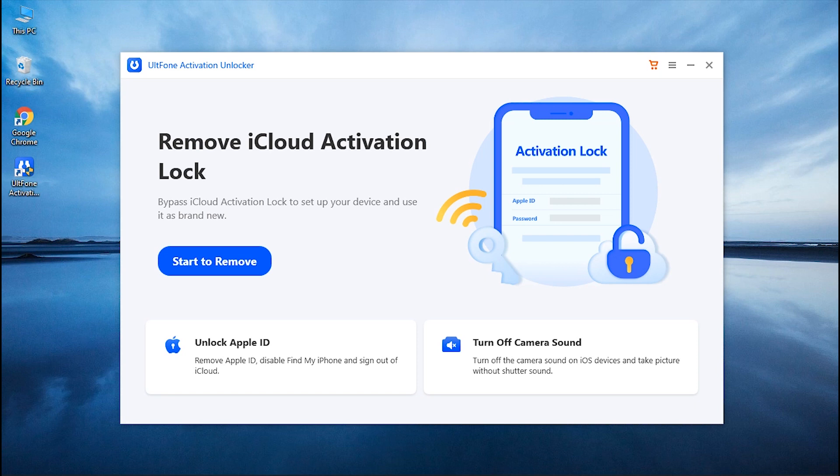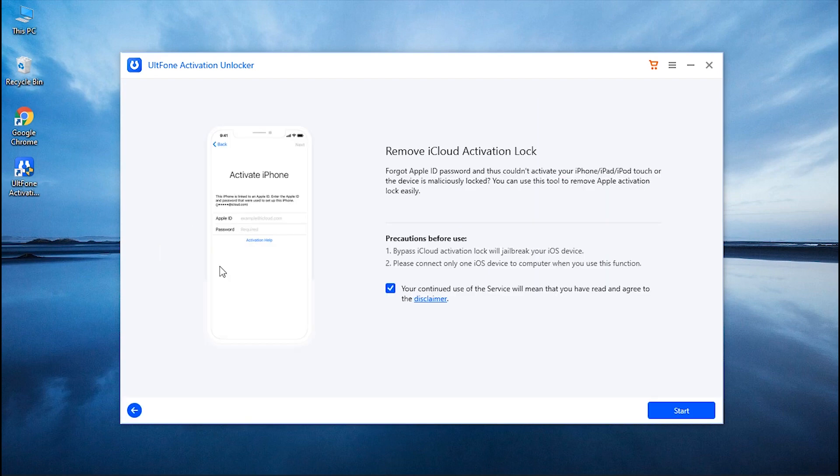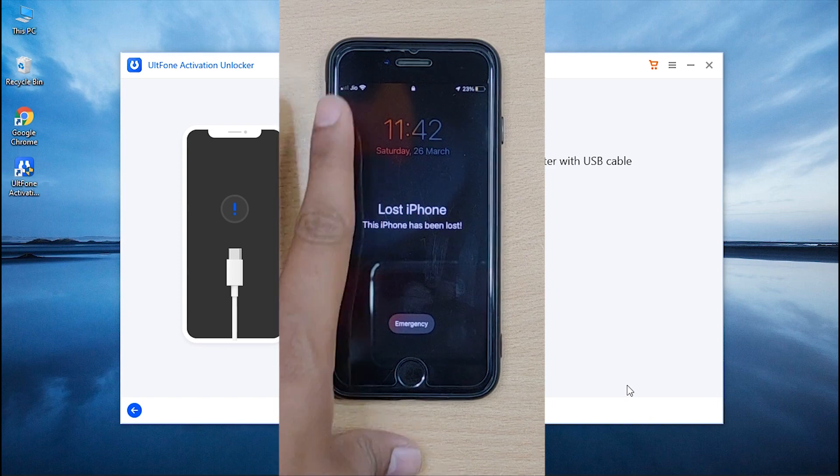Now you will see the main screen of the UltFone Activation Unlocker. Click on the Start to Remove button. And after reading and accepting the disclaimer, hit the Start button to proceed further.